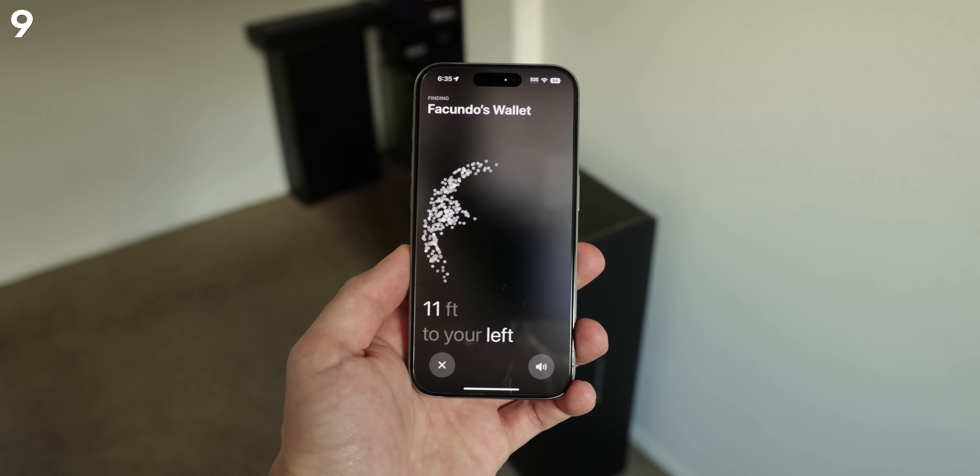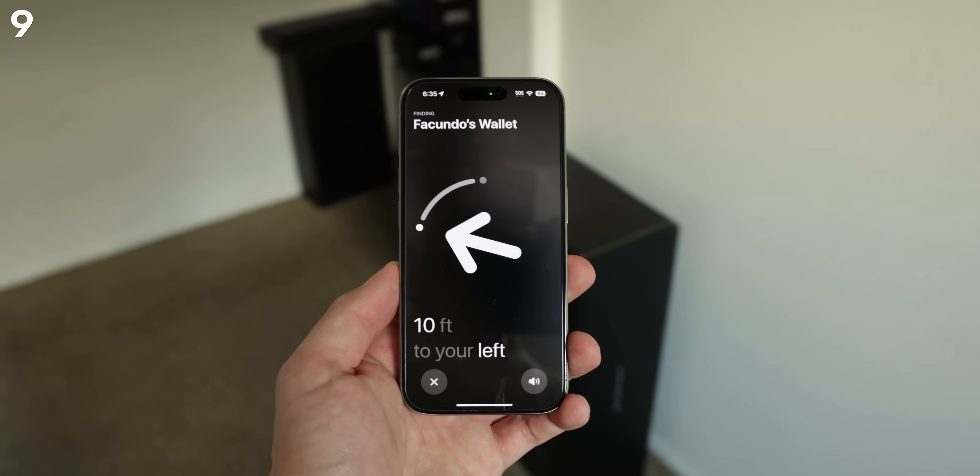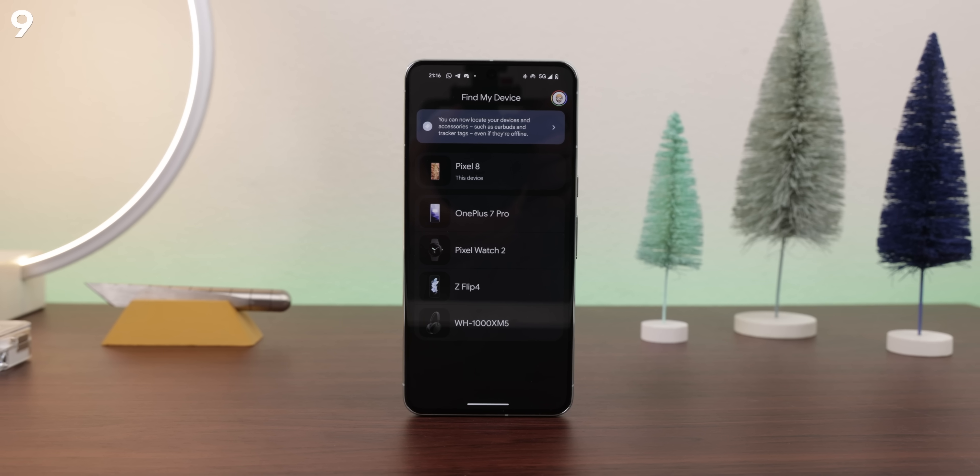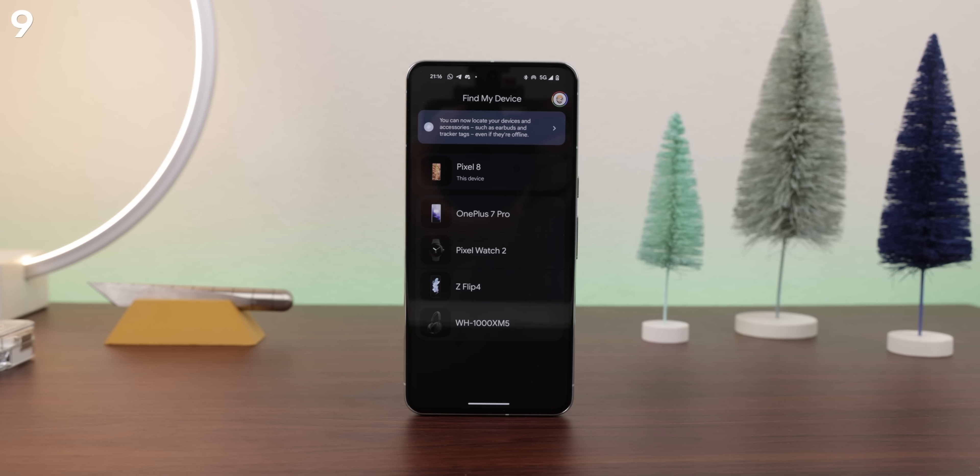It's something that Apple has had for years, but I'm finally glad that Android is jumping on board. The only thing we need to wait on is for more third-party trackers to support ultra-wideband. Plus, I would love to see Google create a competitor to the AirTag — this would be a game-changer for Android.